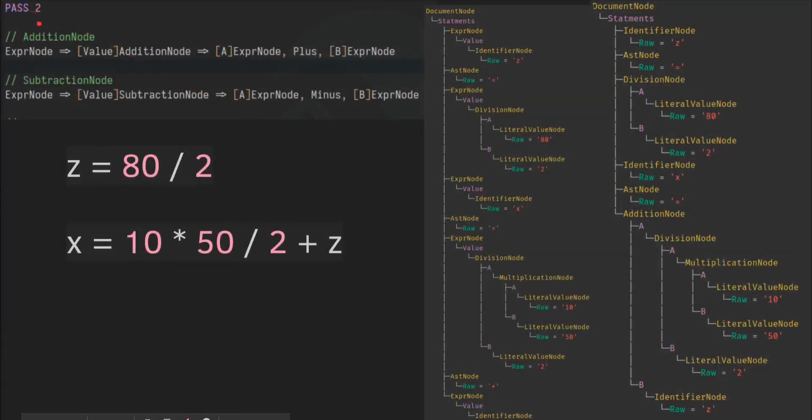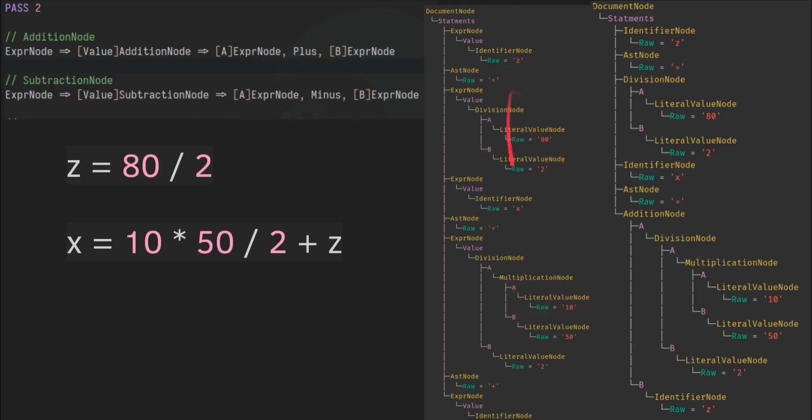So pass 2 is exactly the same thing, but just for addition and subtraction. And so what we'll see now is here is the previous slide state. Now we want to end up with this state. And to get there, we want to see, okay, we have an expression node, a plus, and another expression node.